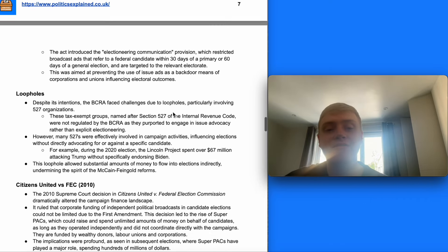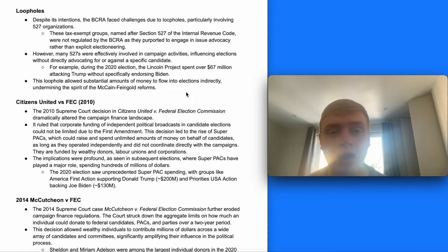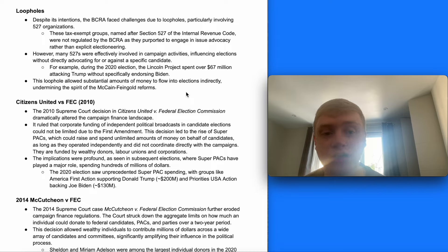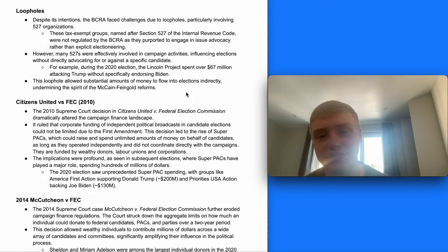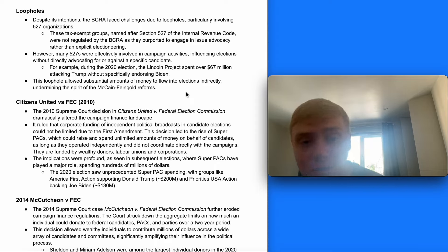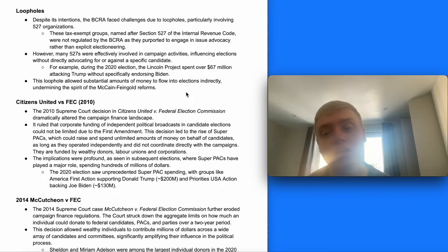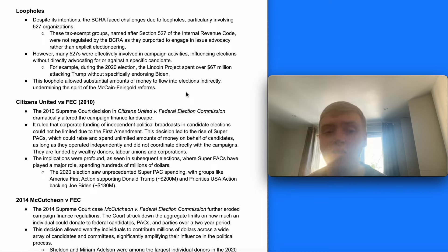The Act restricted broadcast ads that refer to a federal candidate within 30 days of a primary or 60 days of a general election, aimed at preventing corporations and unions using issue ads as a backdoor means of spending large amounts to influence electoral outcomes. Despite its intentions, it faced challenges due to loopholes involving 527 organisations — tax-exempt groups named after Section 527 of the Internal Revenue Code — which were not regulated by the BCRA as they purported to engage in issue advocacy rather than explicit electioneering. For example, during the 2020 election, the Lincoln Project spent over $67 million attacking Trump without specifically endorsing Biden.